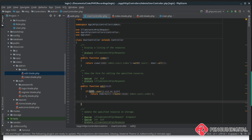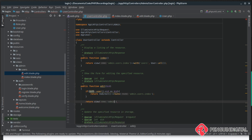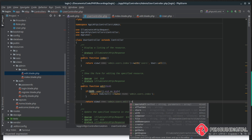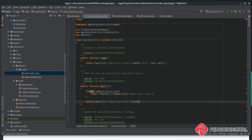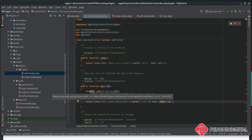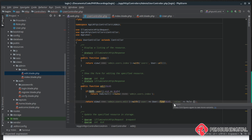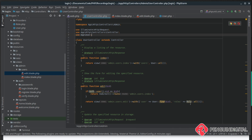If they pass that check, we will return our edit view with return view('admin.users.edit'). We want to pass down the user and all our roles using the with method, passing it an array. The first item is user, which we get with User::find() passing in the id from the edit button. The second item in the array is roles, which we get using Role::all().